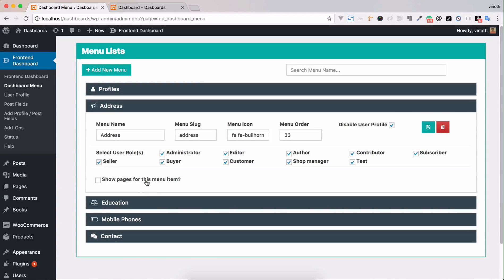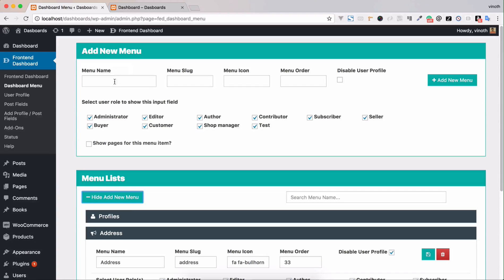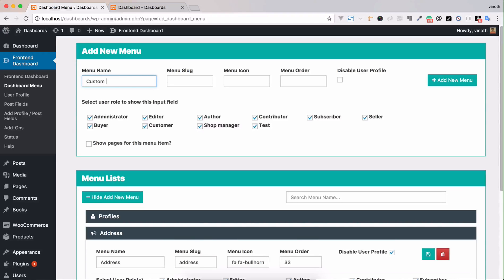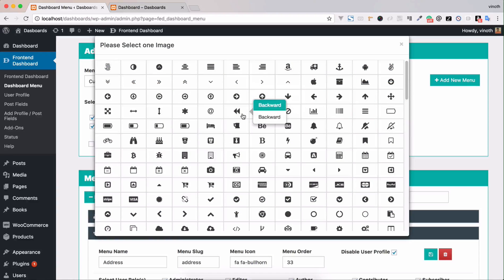Now we're going to create a new menu called Pages, or we can say Custom Pages page. We can select any icons and we're going to give the menu order.